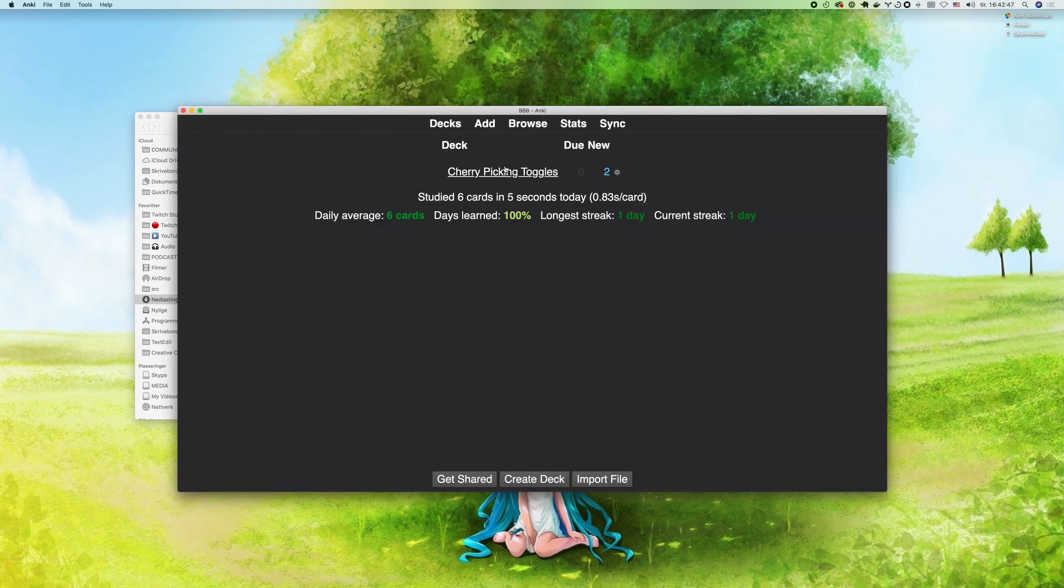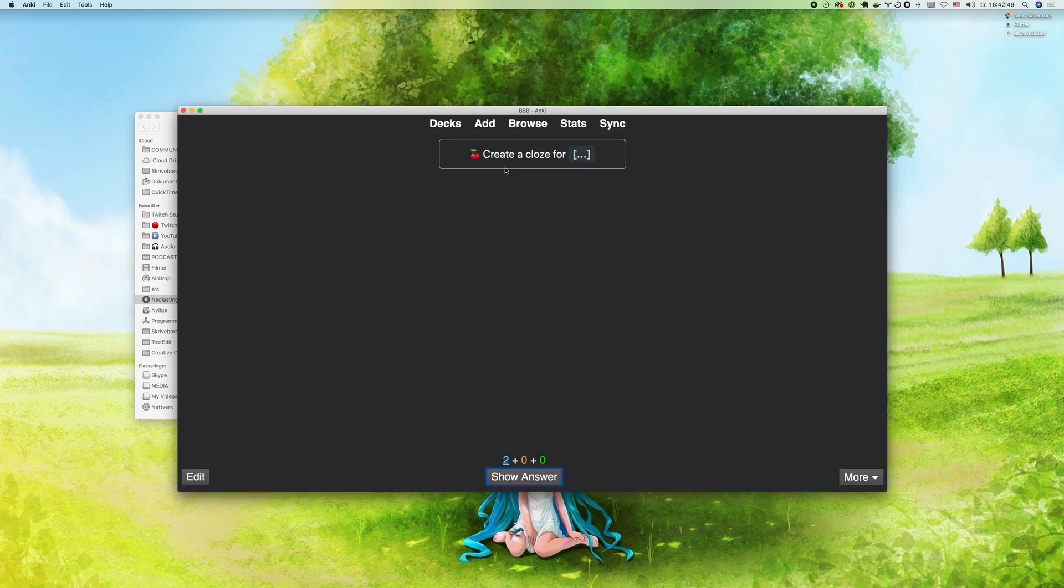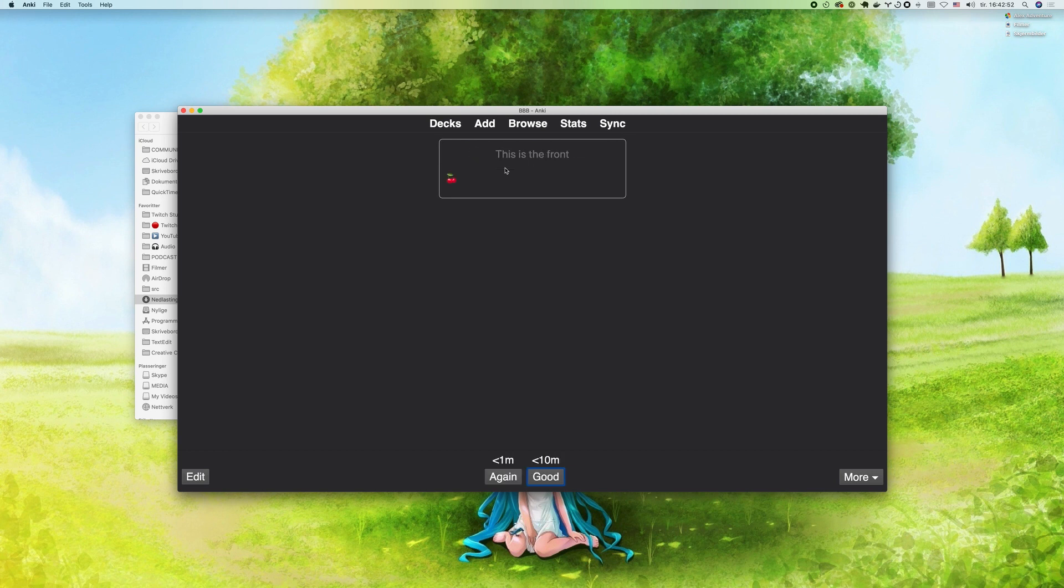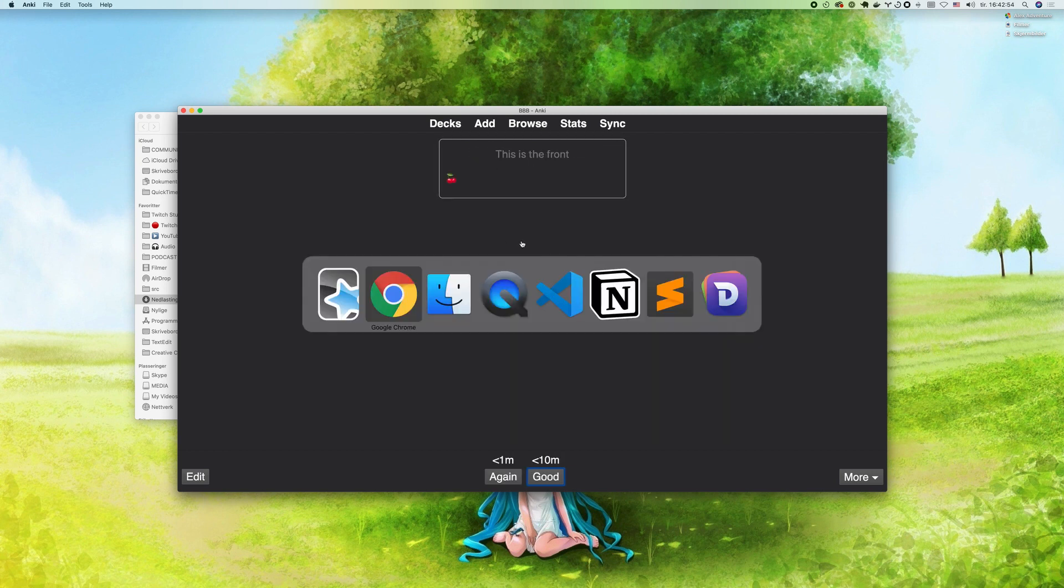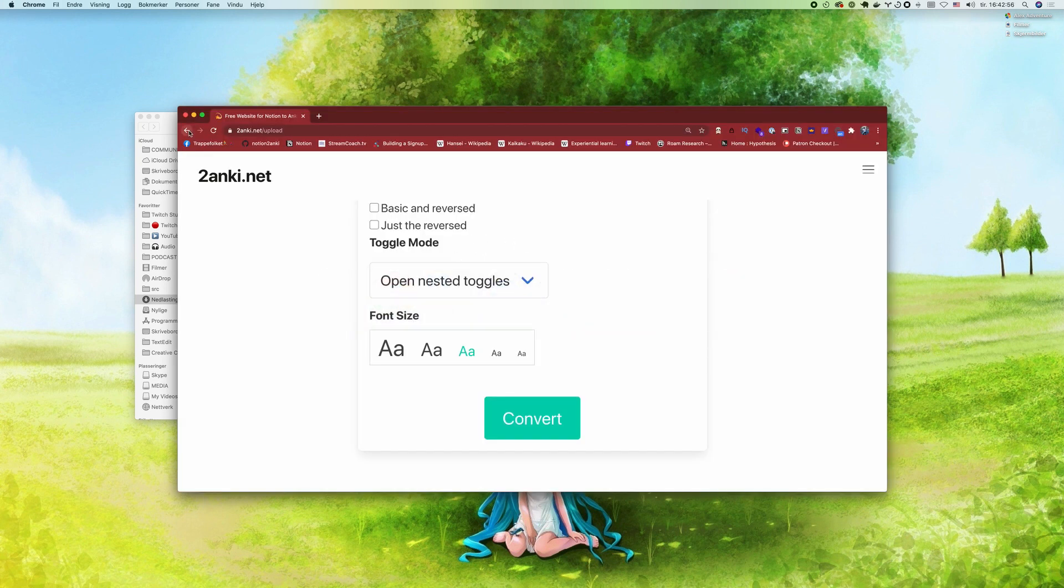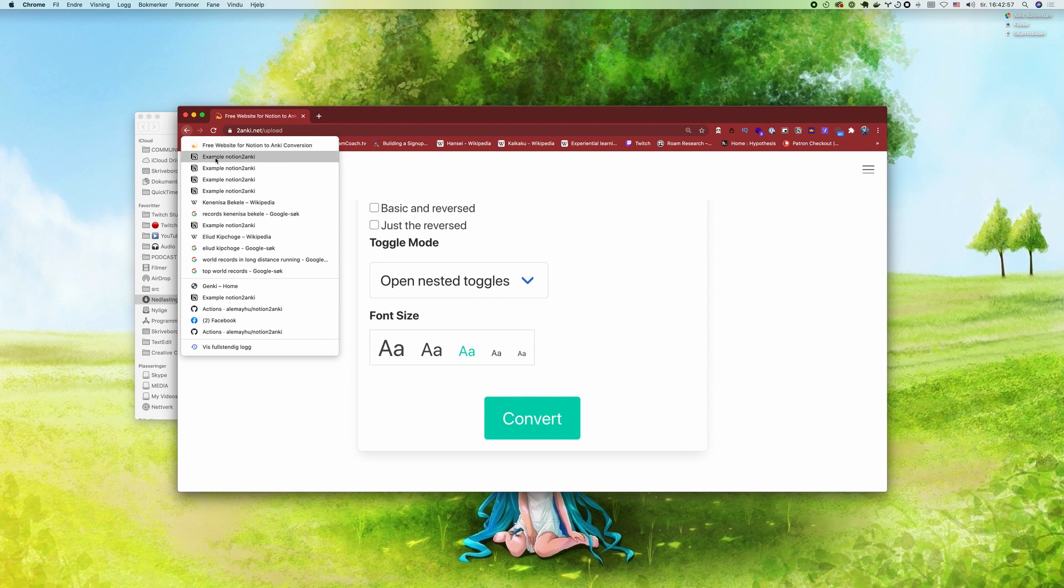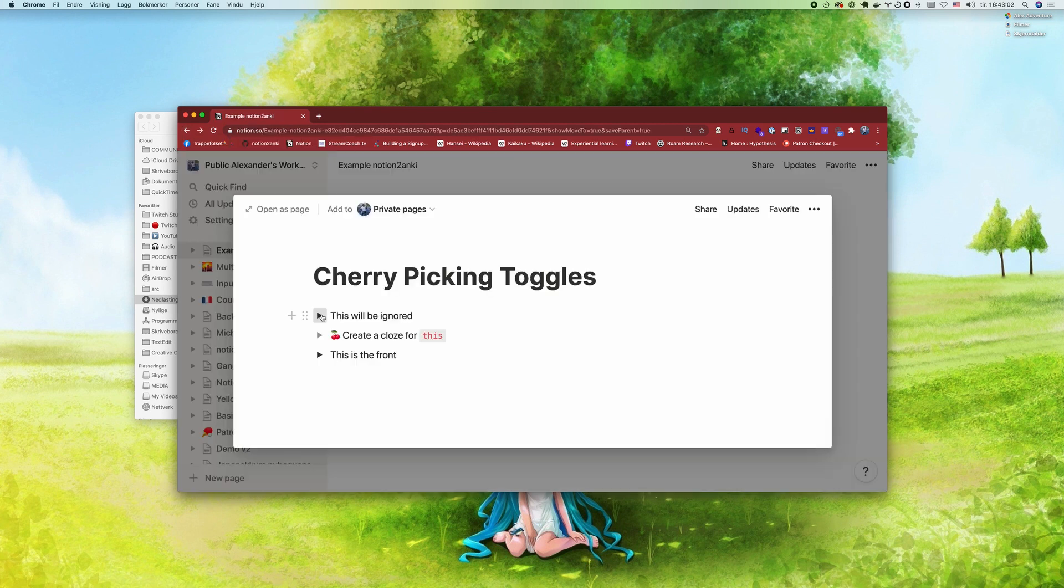You can see we only have two cards: this one and this other one. If we go back to the Notion page, you can see that this one was ignored and was never created.